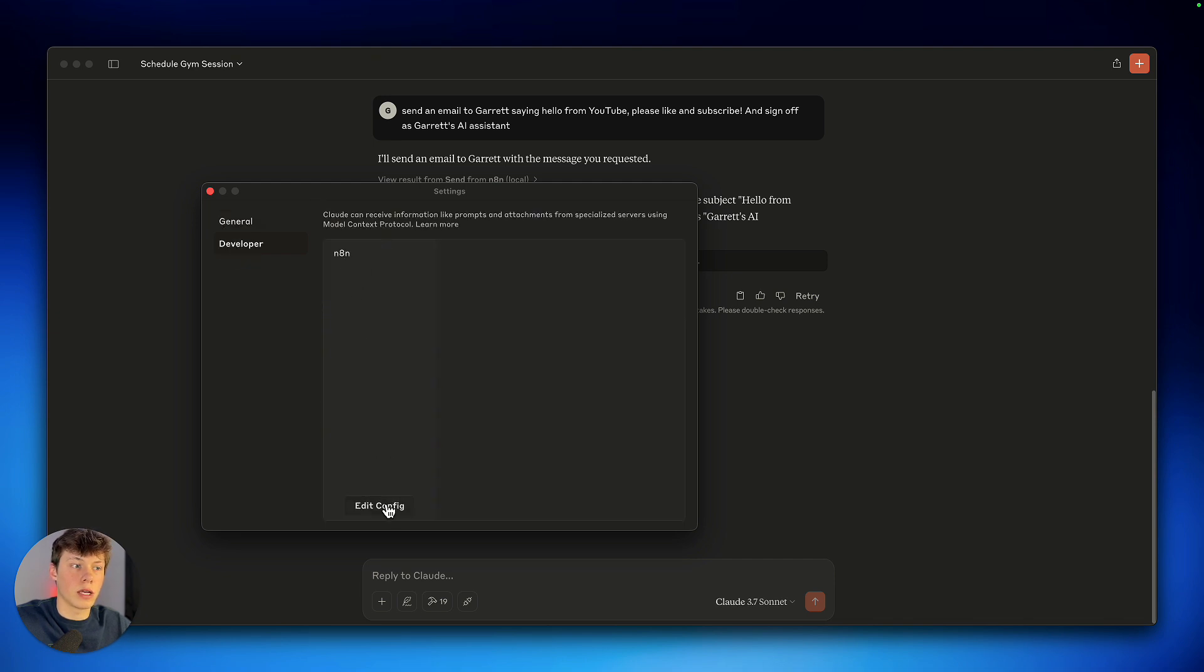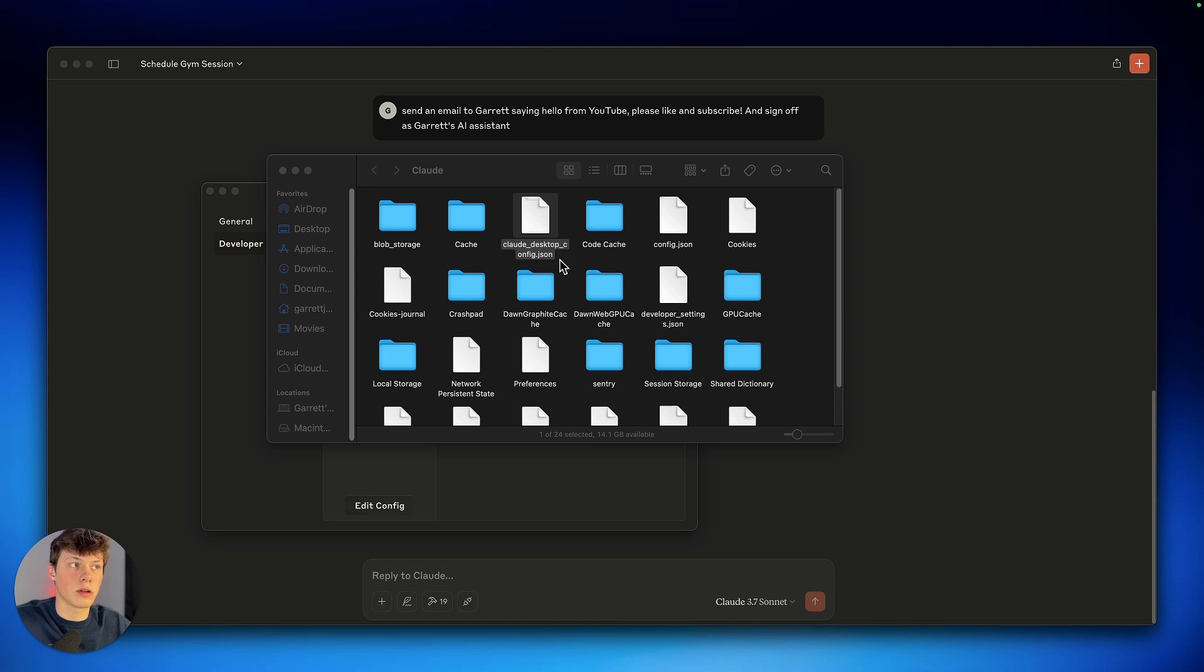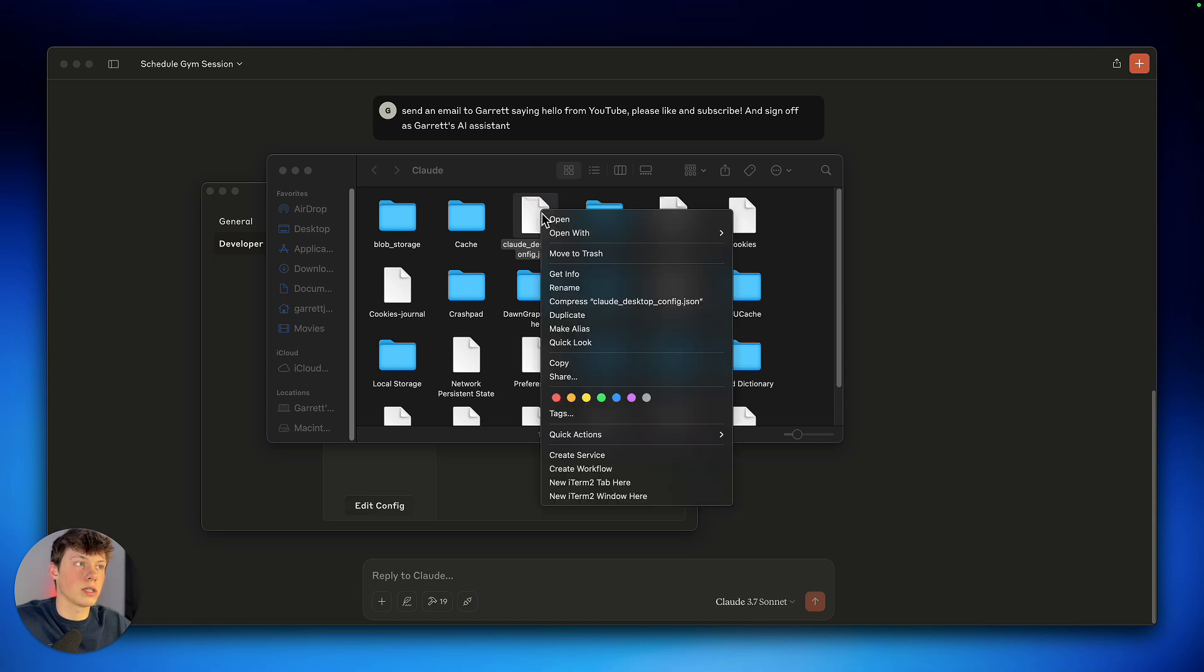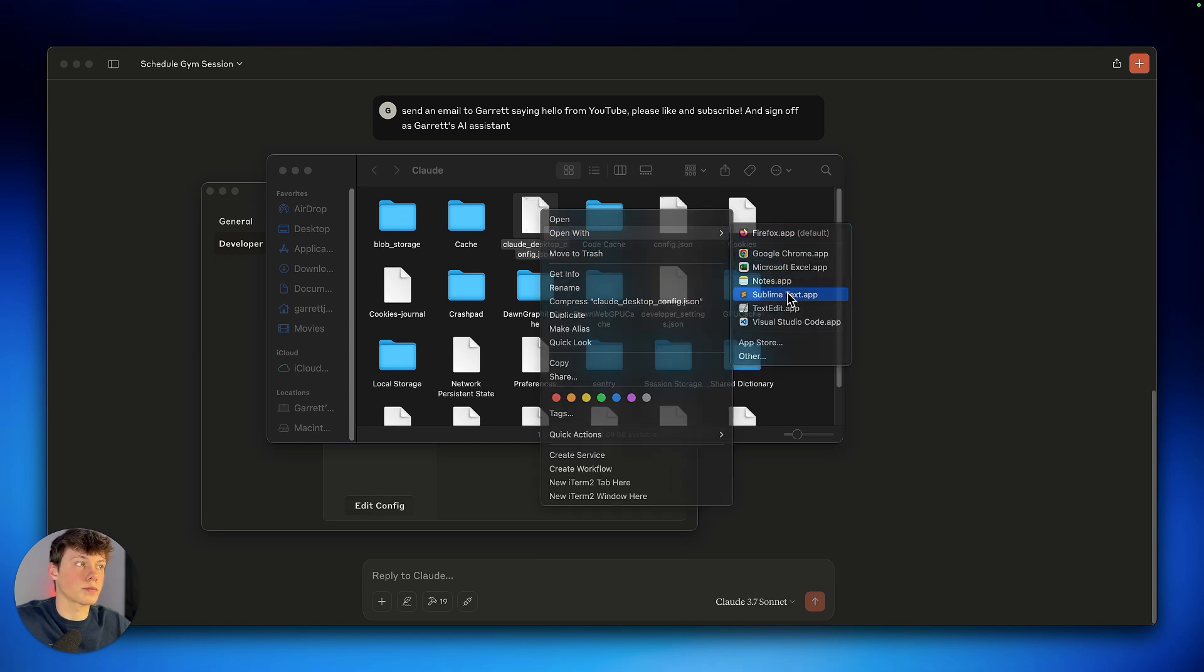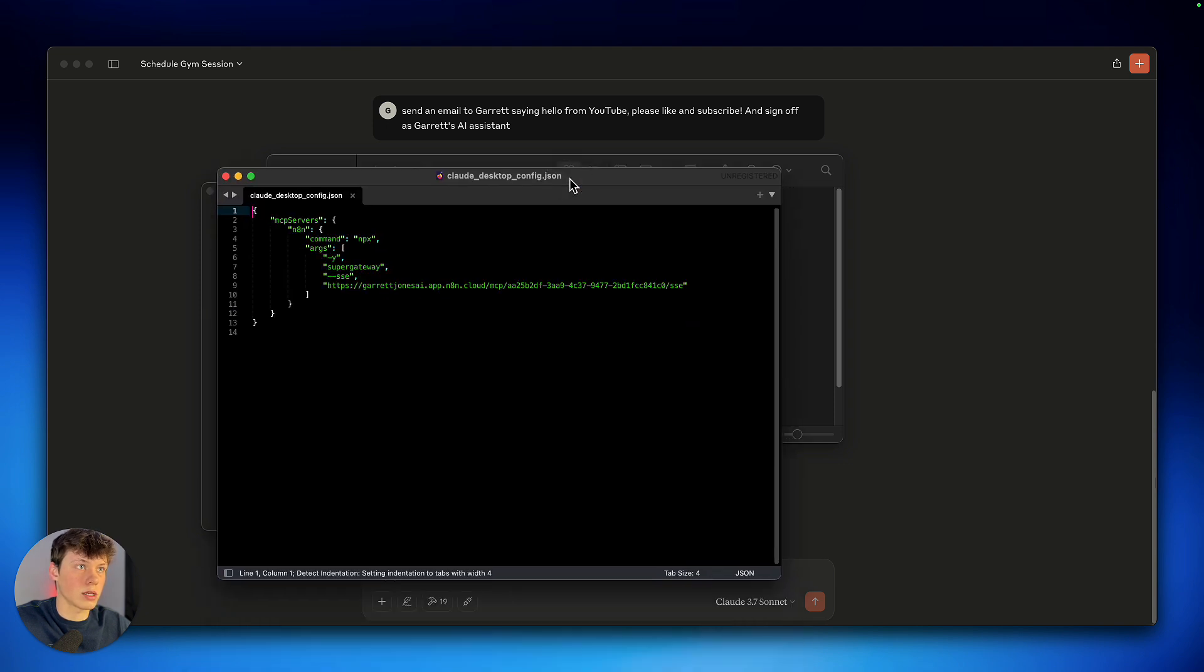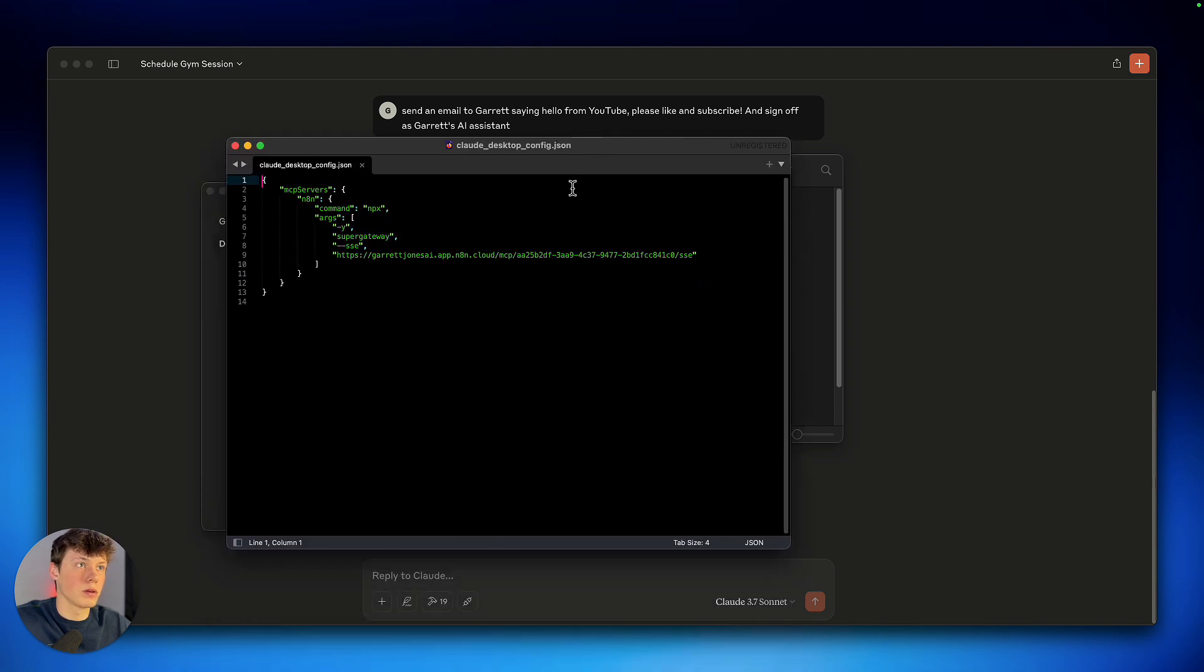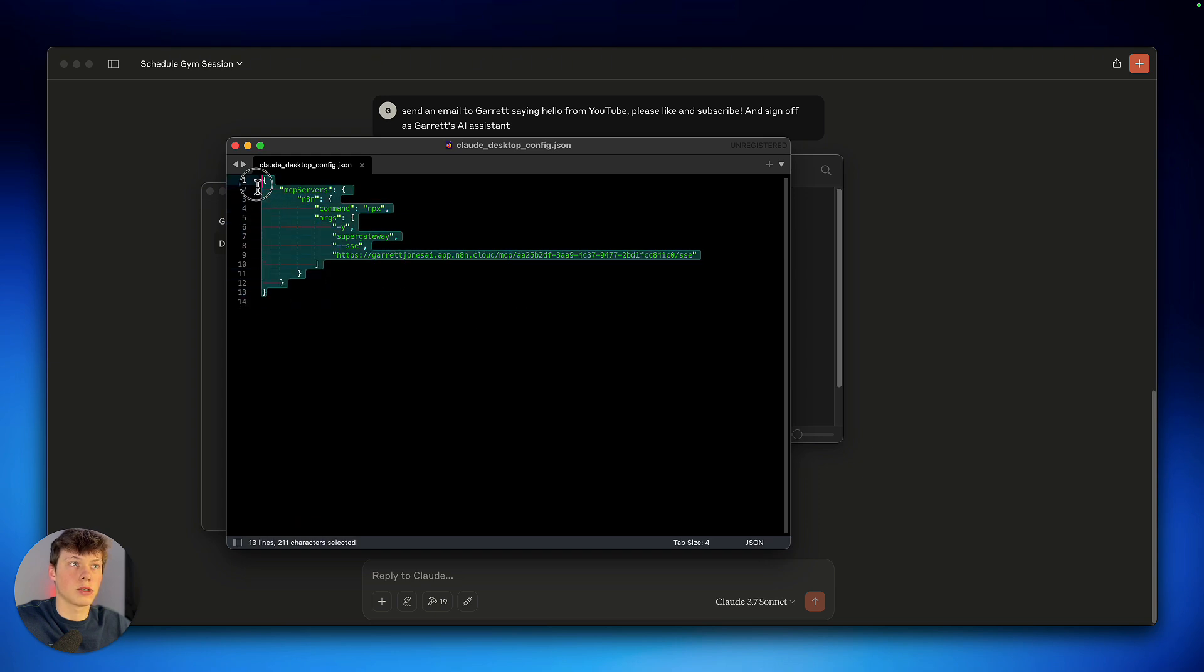So you're going to open up your settings and drag this up here. So this is what the settings looks like. And we now have a developer section. Now we can edit the config to actually add tools. So I'm going to click edit config. And then that will highlight the Claude desktop config file here. It's in JSON. So I'm going to click on this and I'm going to open it with a text editor. So I'll show you what that looks like. And none of this will be here. I will link all of this down in the description. So you'll have to go down there and copy that.